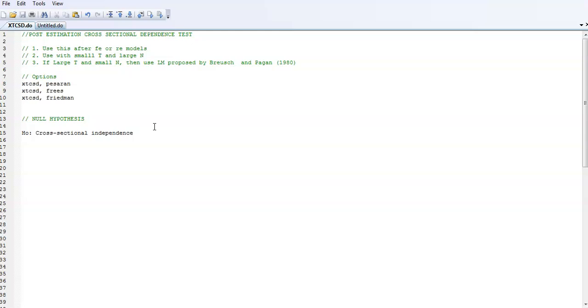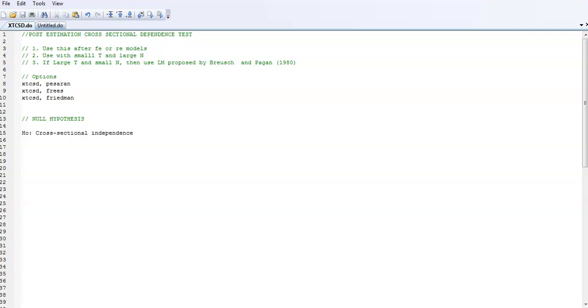The null hypothesis in all of these tests is cross-sectional independence. It's very important that you use this test if your panel is small T and large N. If it's large T and small N, then use the LM test. Let me show you how to do this test.